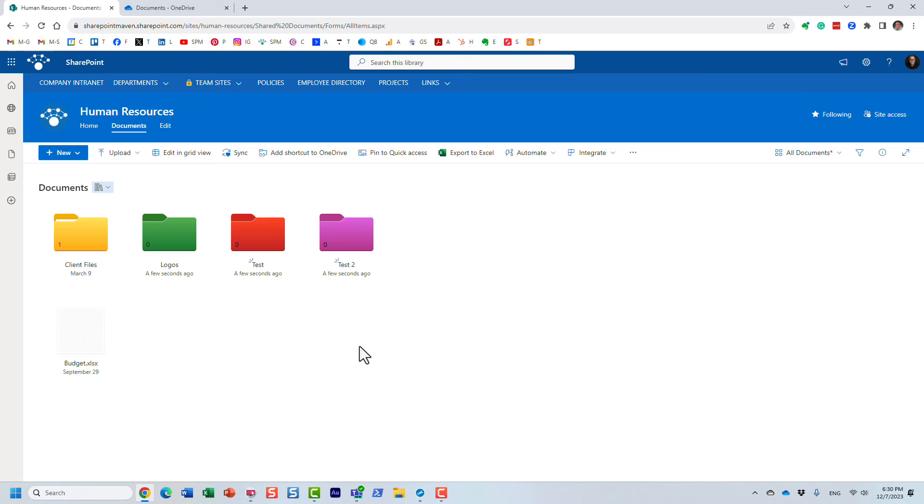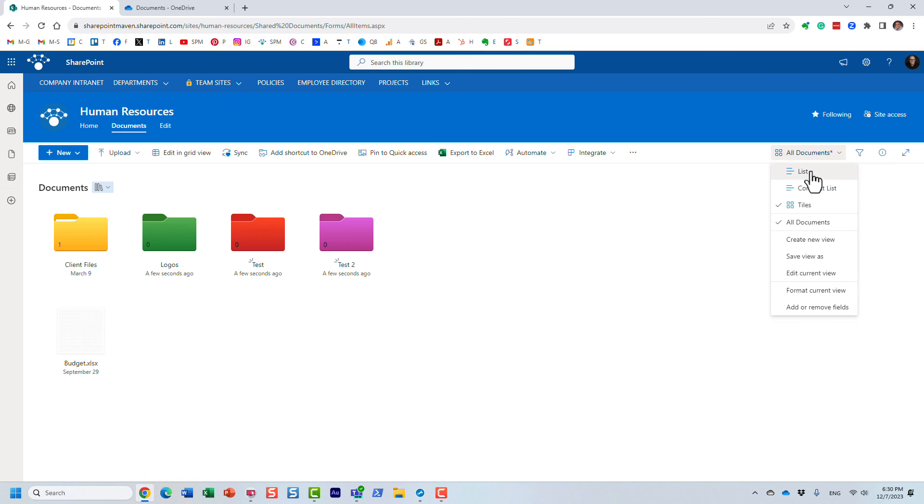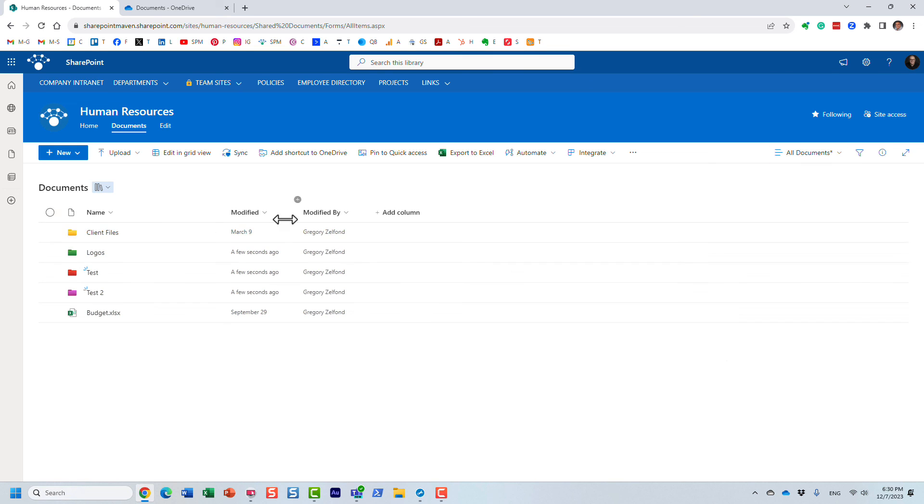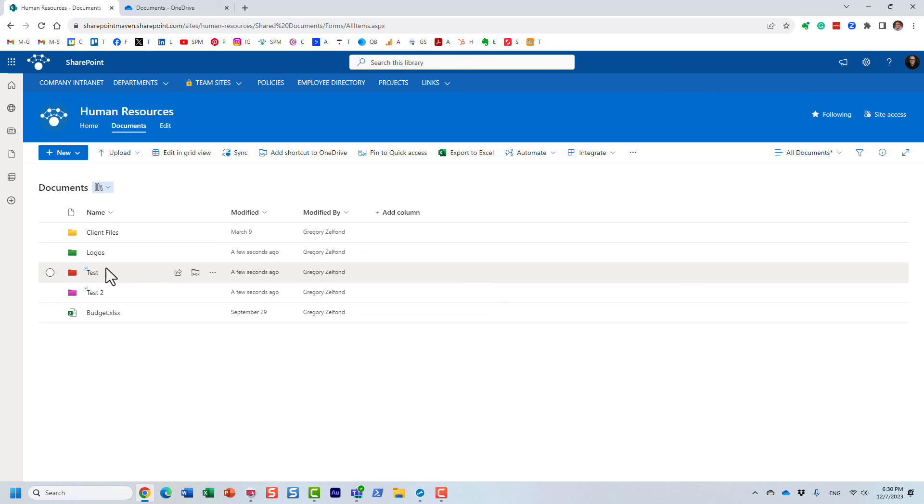One last thing I forgot to mention: the colors are not your personal colors. If I make a particular folder green or red or yellow, those are the colors that everyone else will get to see.